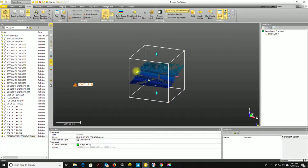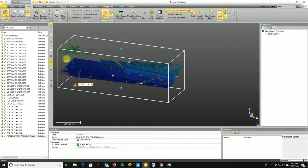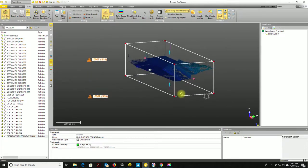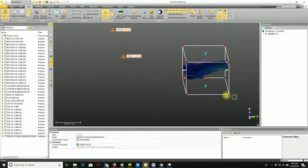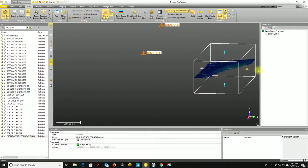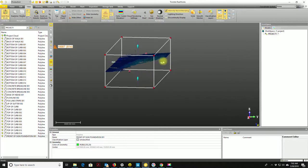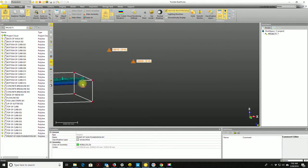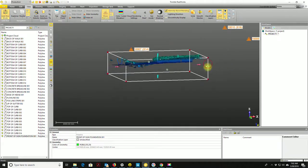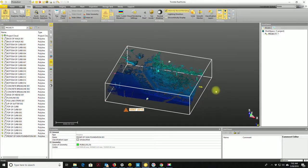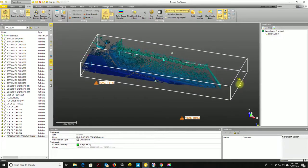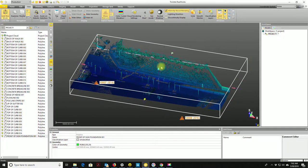The limit boxes in RealWorks are way easier to work with than the ones in Cyclone. When I want to adjust the limit box, I just grab these 3D arrows and start pulling them out. I don't want any of the trees in here, so I'm going to keep a fairly low limit box — just a pretty narrow slice, a foot or two off the existing ground. I'm going to grow this limit box so I can come in and start pulling out some of these features.